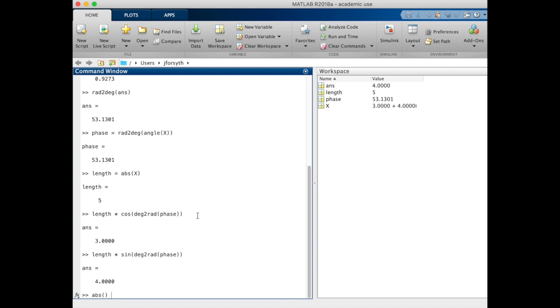We have abs to find the length for absolute value, angle to find the angle between points, and radians to degrees and degrees to radians to help move between our different angle measurements.